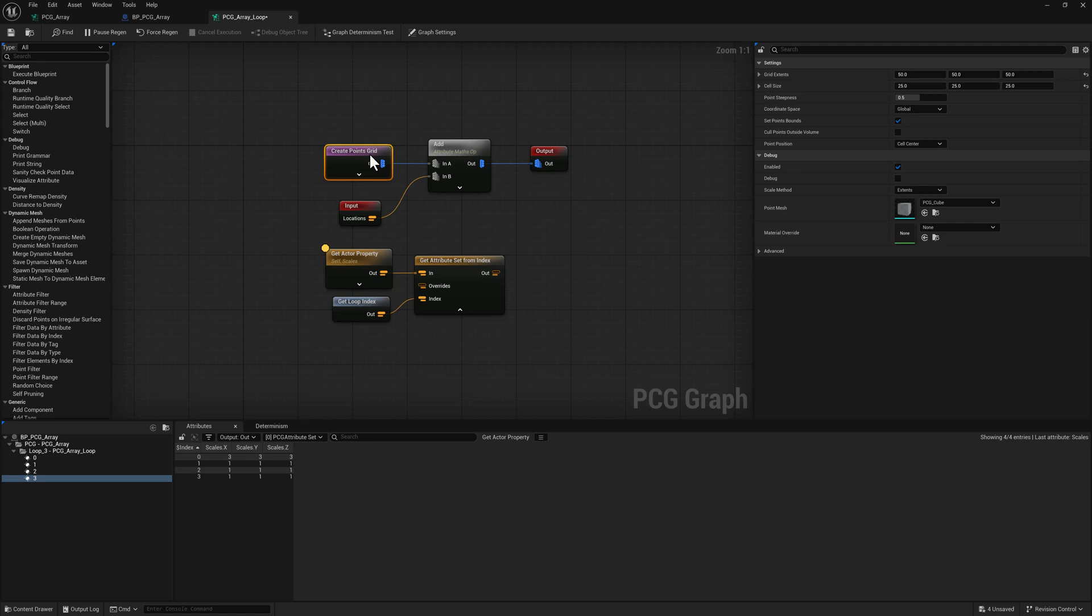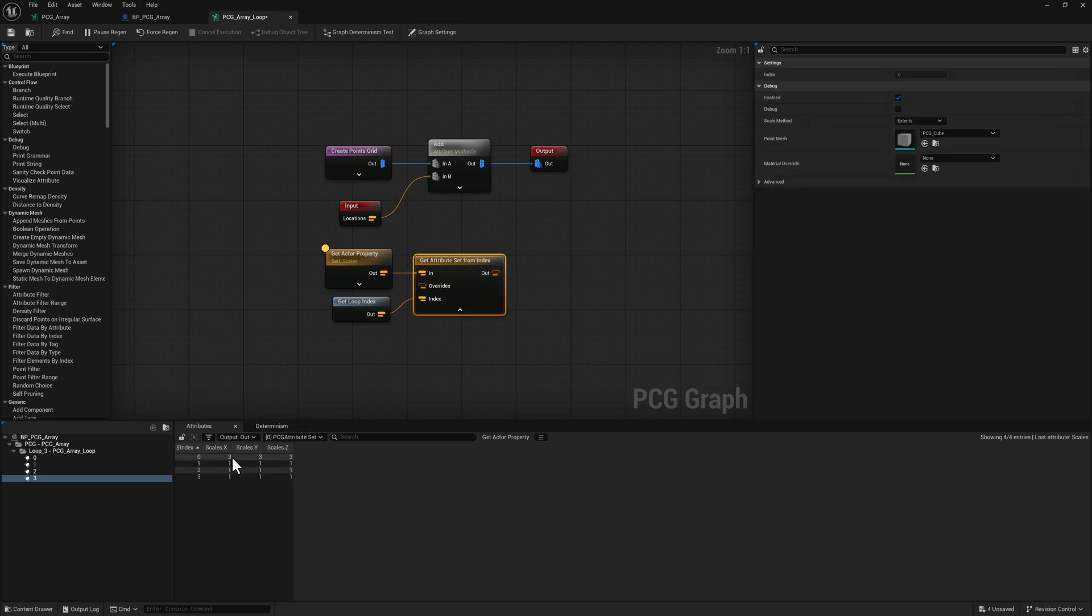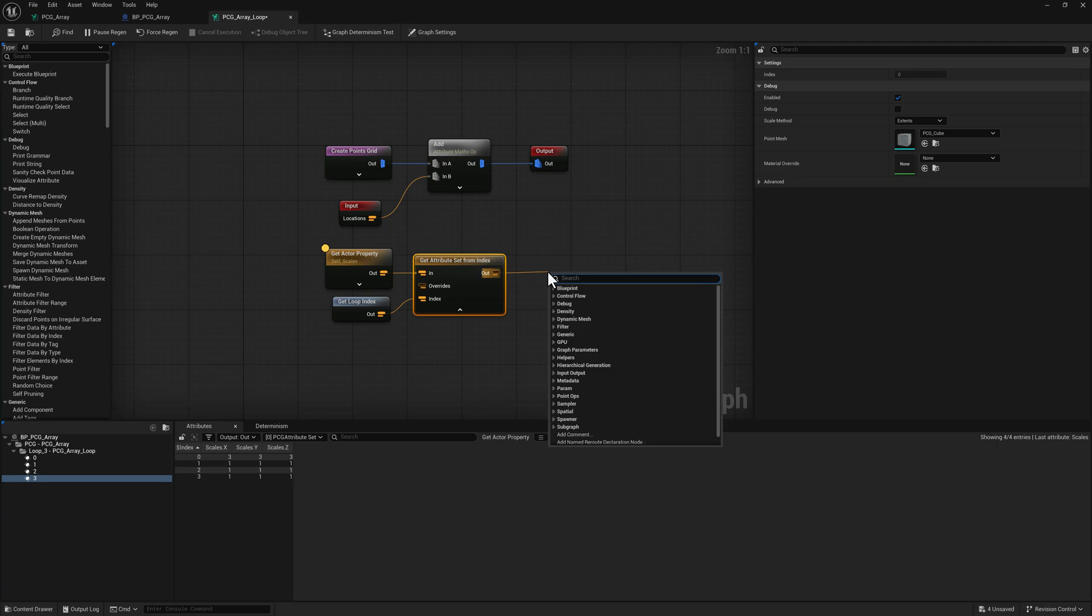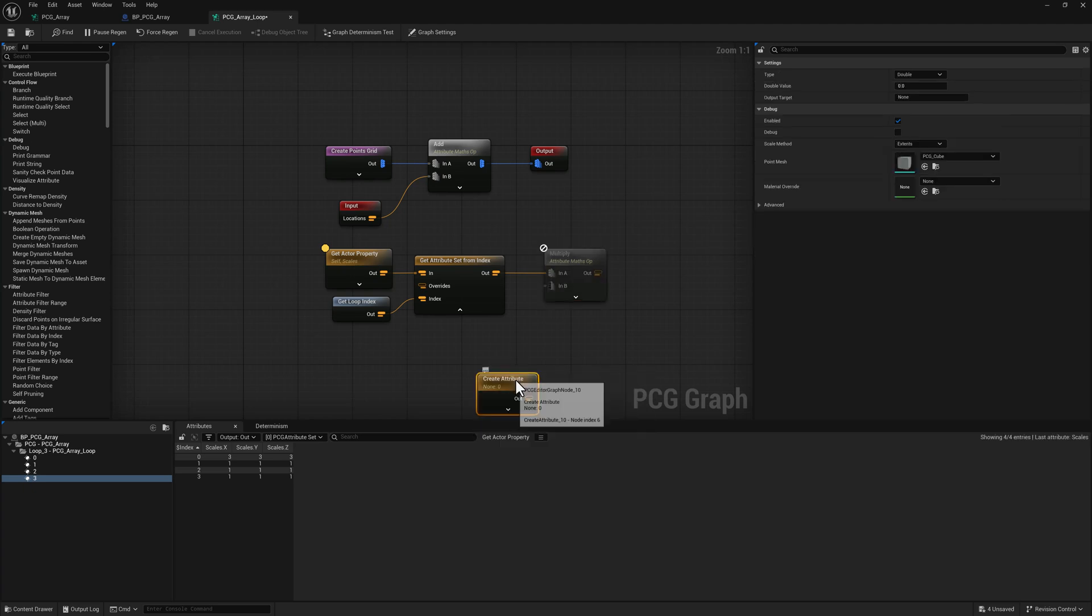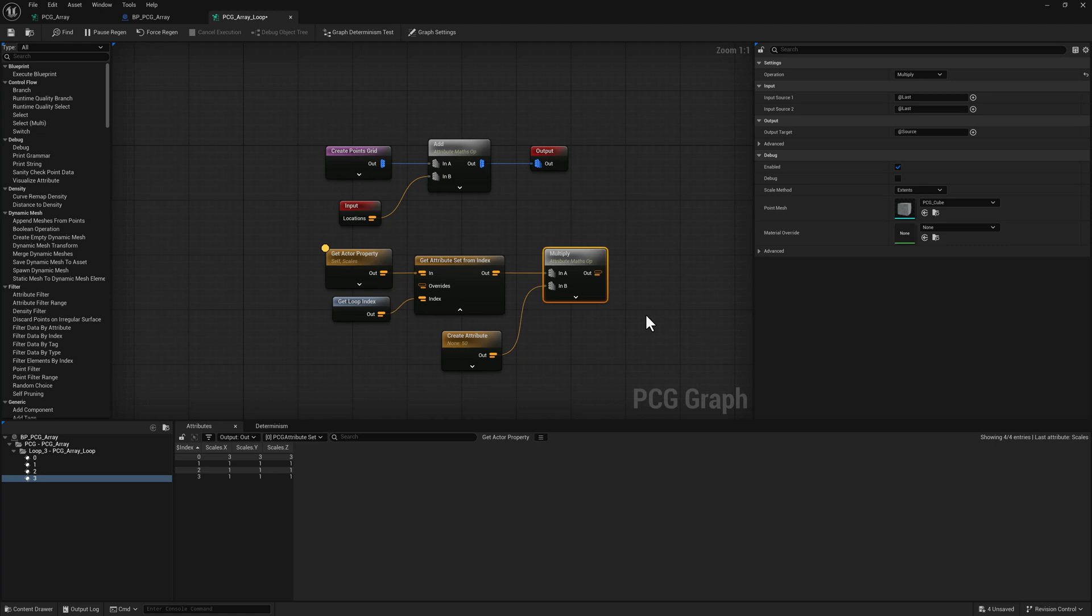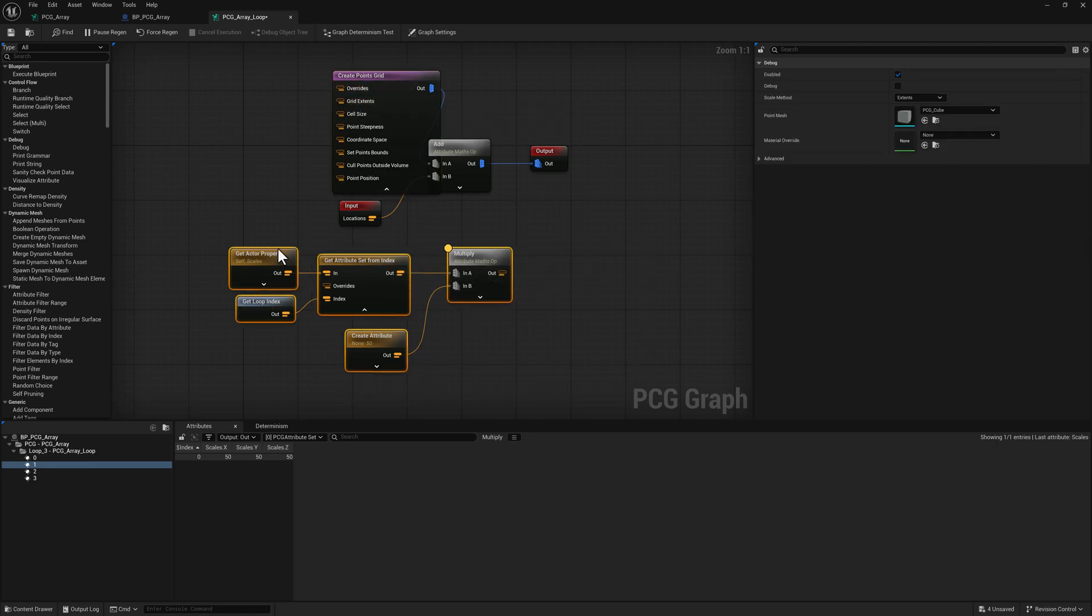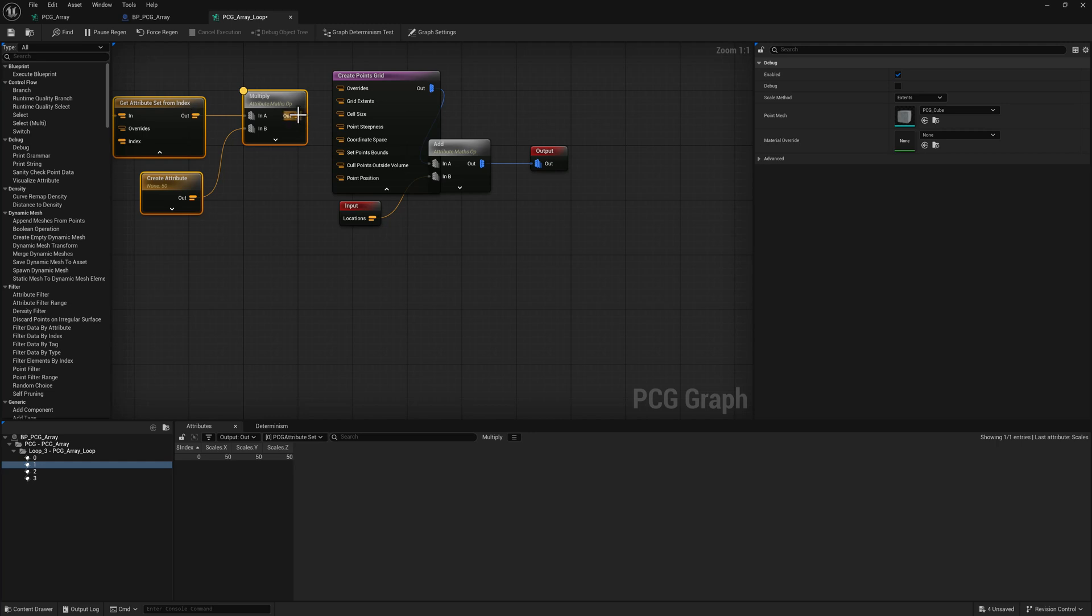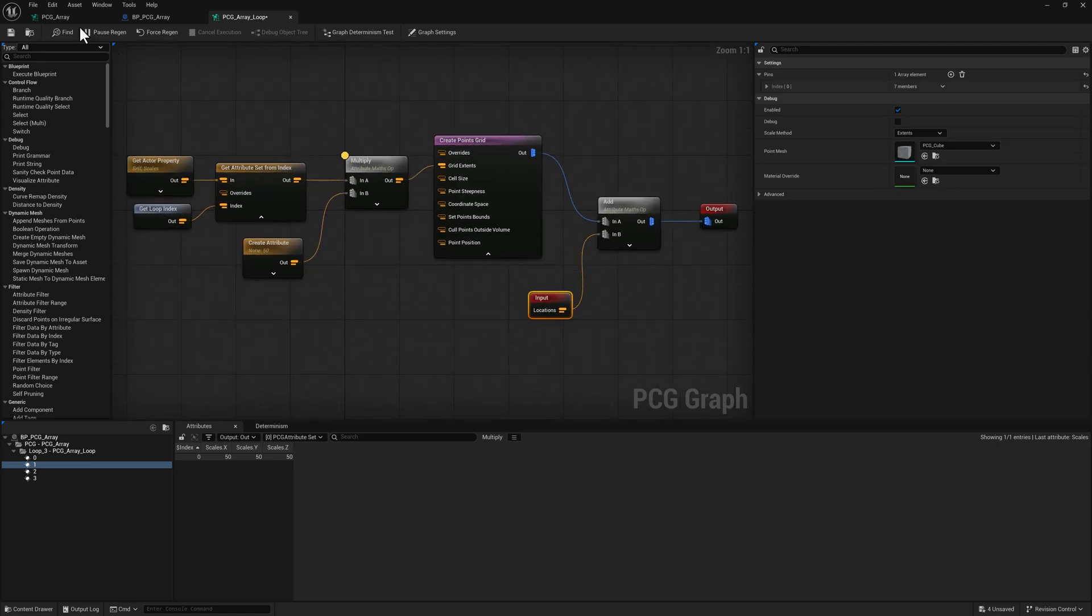So if we take a quick look at the create points grid node, we can see our extents are 50 by 50 by 50. And what I've got down here is threes and ones. So what I need to do is pull off of here, type in the word multiply. And then we're going to create an attribute, plug the attribute in there. And this is just a number, a double, so we can just set this to 50. So if I inspect this, now we should have 50, 50, 50. And the point that came in with the 3x scale is at 150. And the rest of them are all fifties. So I can now extend this. We've got our grid extents option. We'll pipe this into grid extents. We'll go ahead and save it.